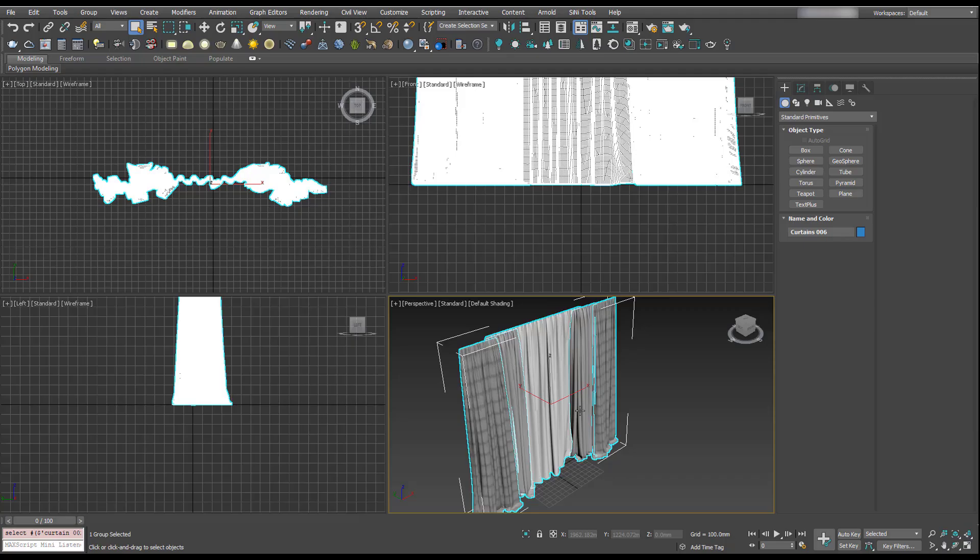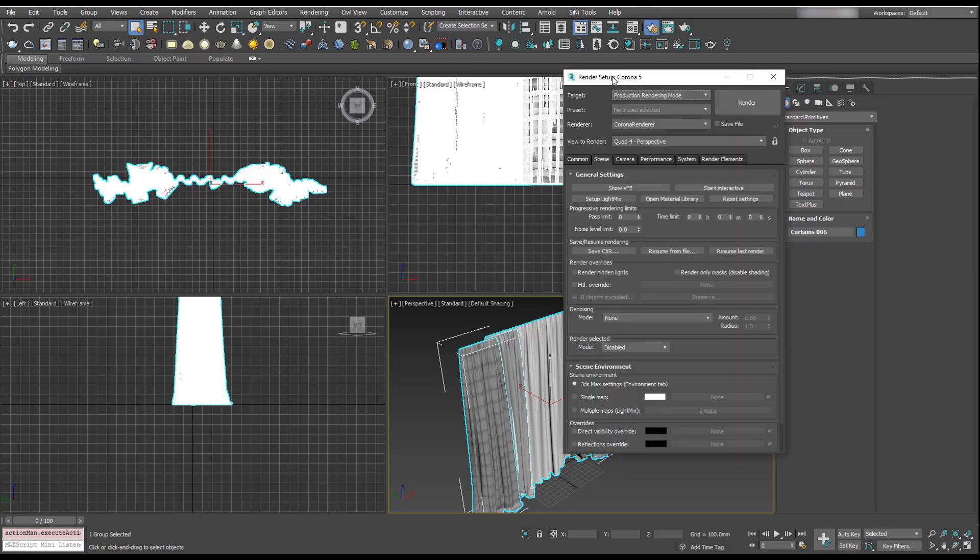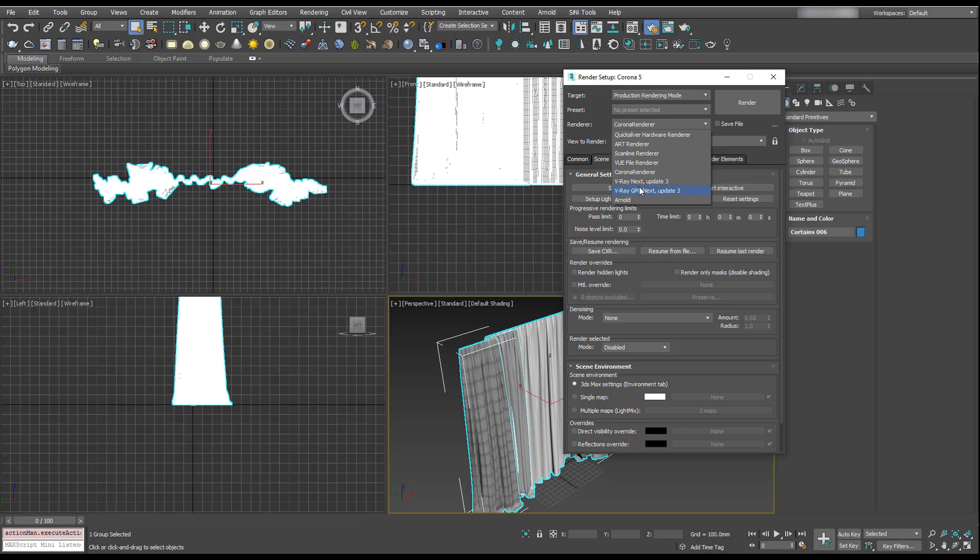We'll close that dialogue and we're going to go up here and change our render engine to V-Ray. This is in the render setup—change it to V-Ray Next.